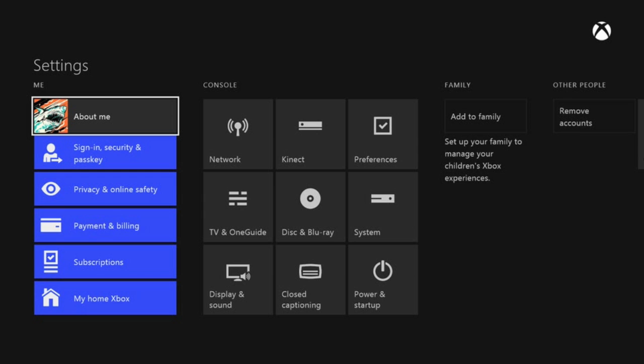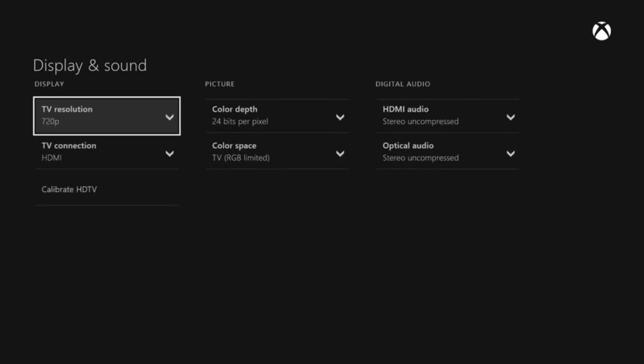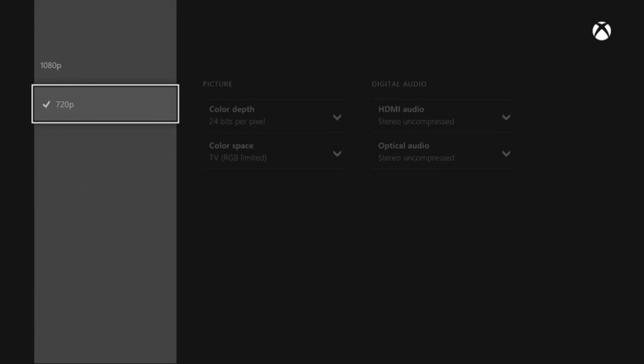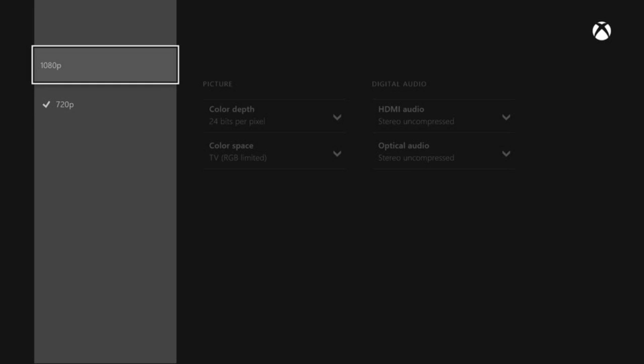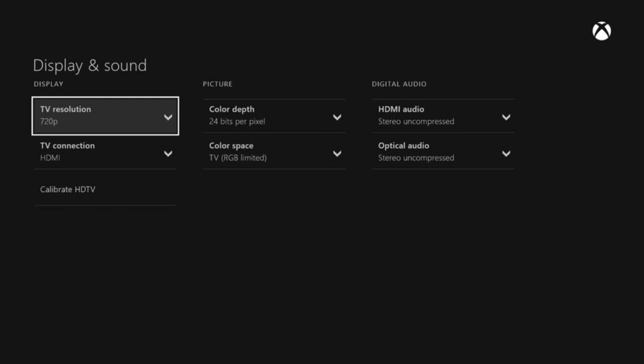Once you are into settings, you want to go down to Display and Sound. Then you want to click on TV Resolution, which is your main problem. I haven't really worked with 1080p. I'm not sure if it's just my TV that doesn't support it or if it's the software. I'm just going to leave it on 720. So you want to click on that.